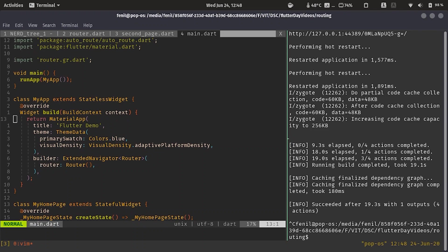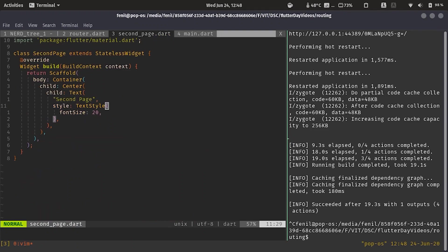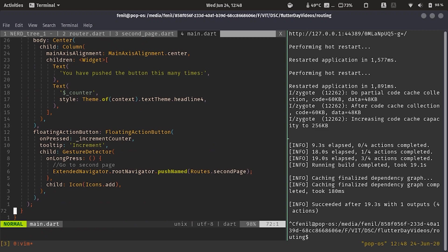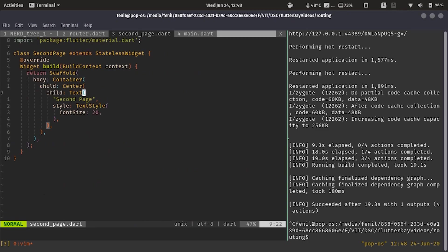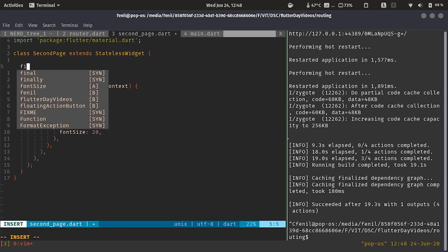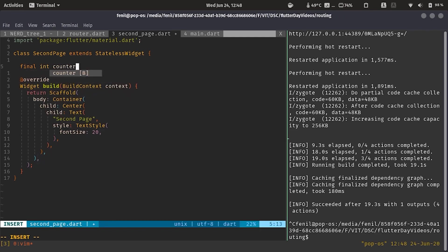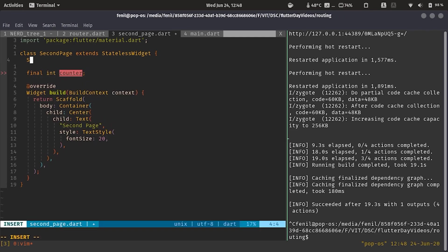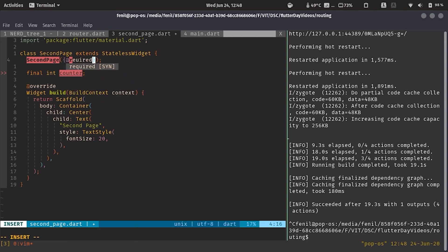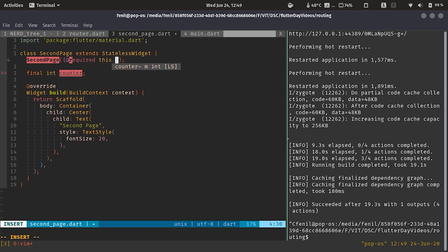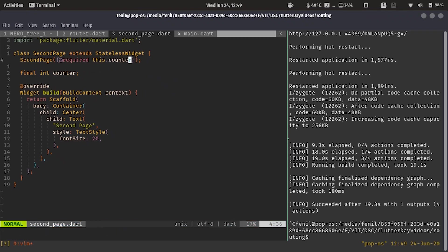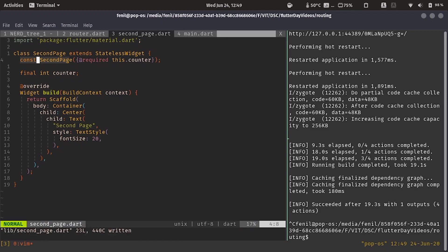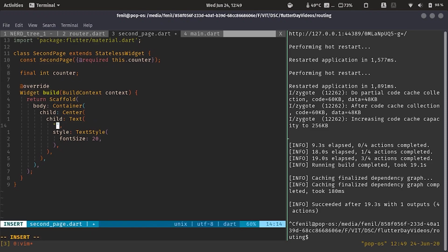Now let's try to see how do we pass arguments in autoroute. So for passing arguments, we'll pass the counter value and we'll show it on the second page. So let's edit the second page to receive the counter. We have this counter over here, second page, where I have my required field as this dot counter. We'll keep the constructor constant. And then we'll edit this to show the counter value, dollar counter.